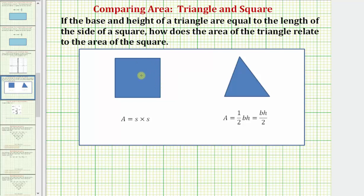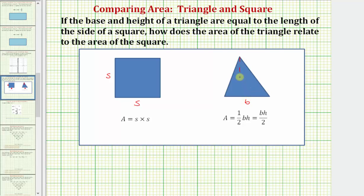The area of a square is s times s, where s is the length of one of the sides. The area of a triangle equals one-half base times height, where the length of this side here would be the base, and the vertical height would be h.